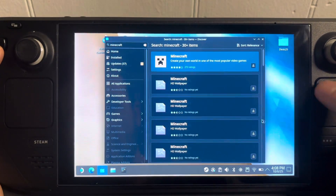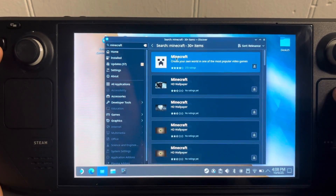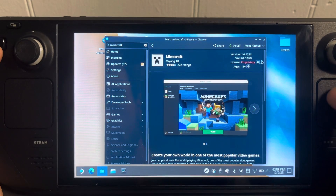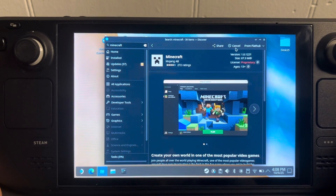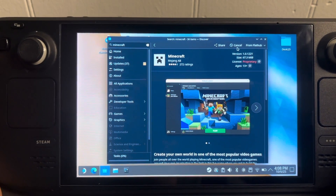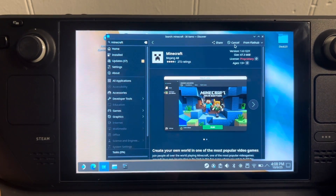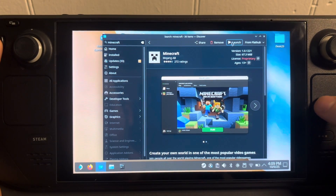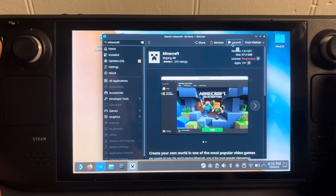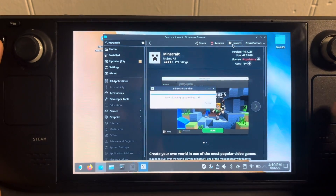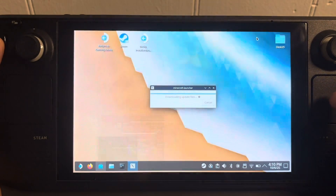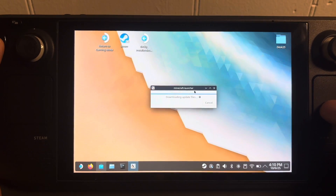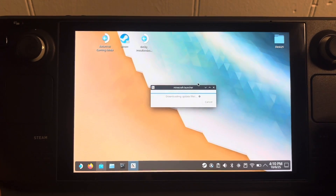Search for it and download this one right up here. Click install and then wait for that to finish installing. Once it's done, click launch and it'll download a couple more things, so just wait for this to finish.